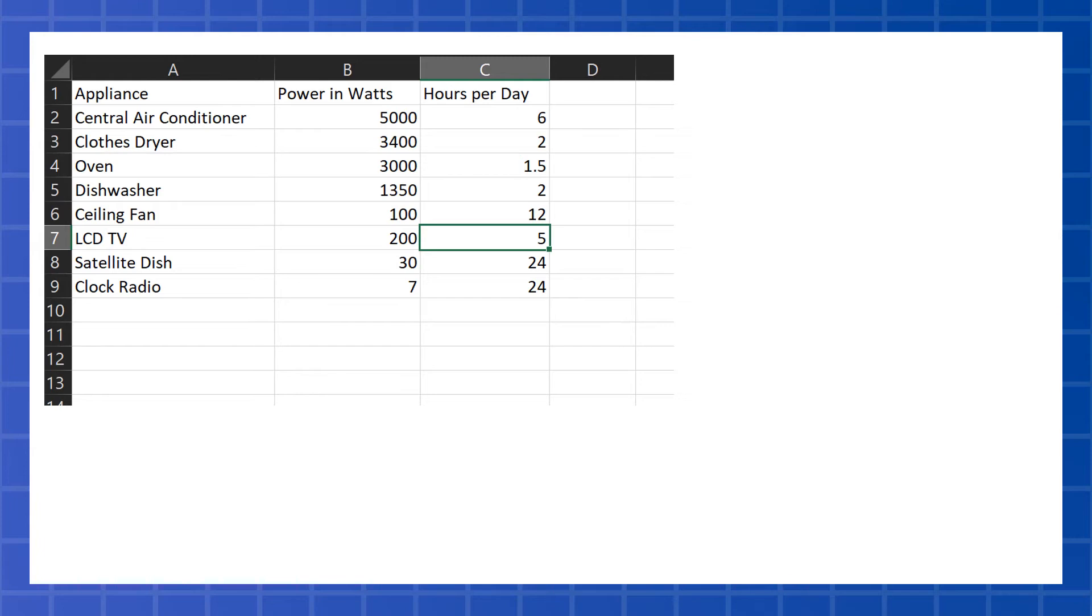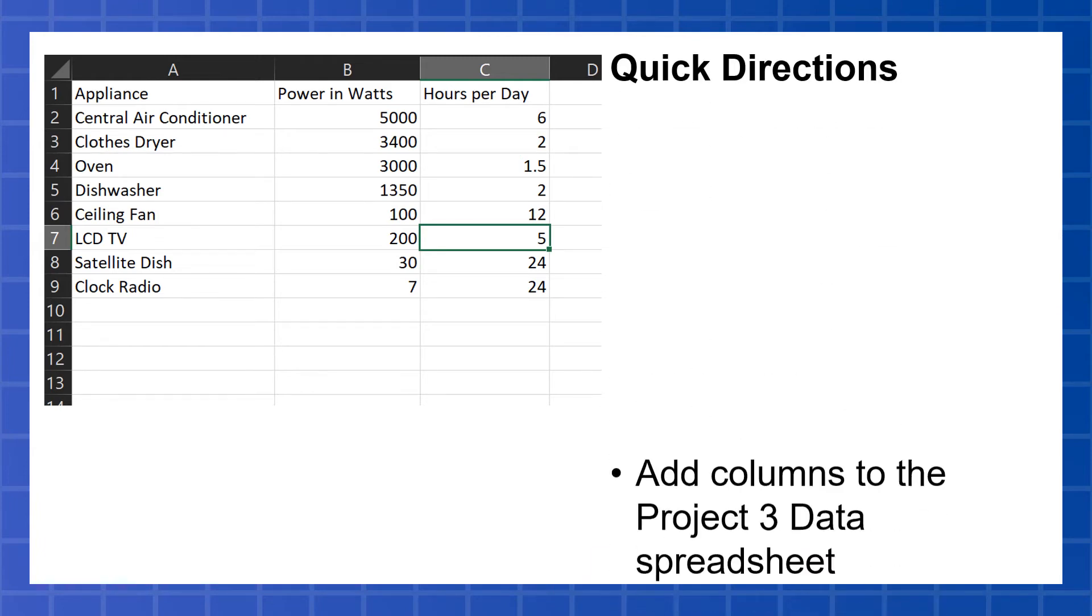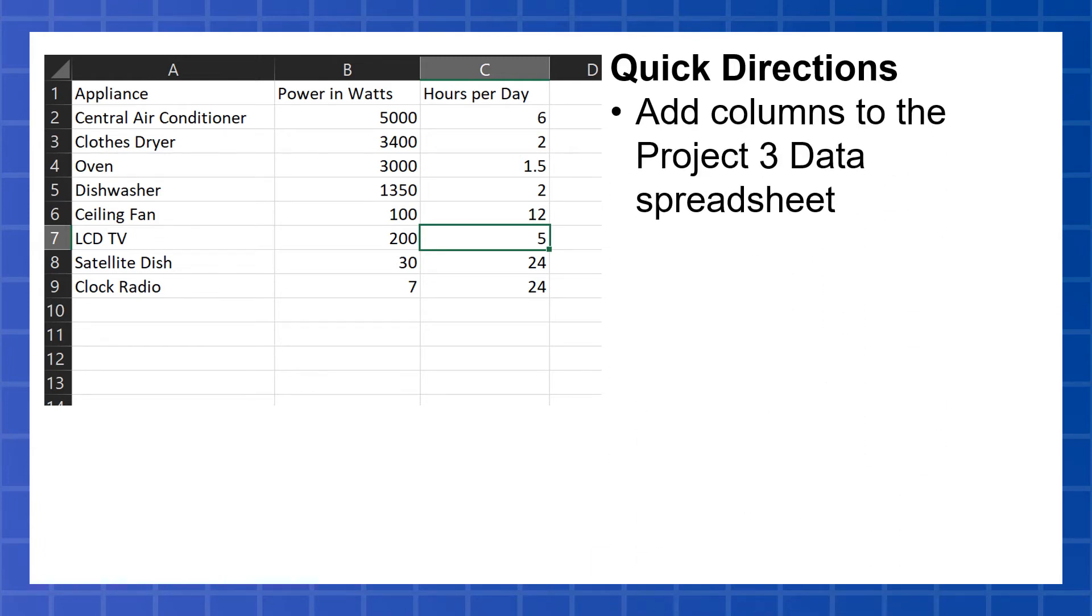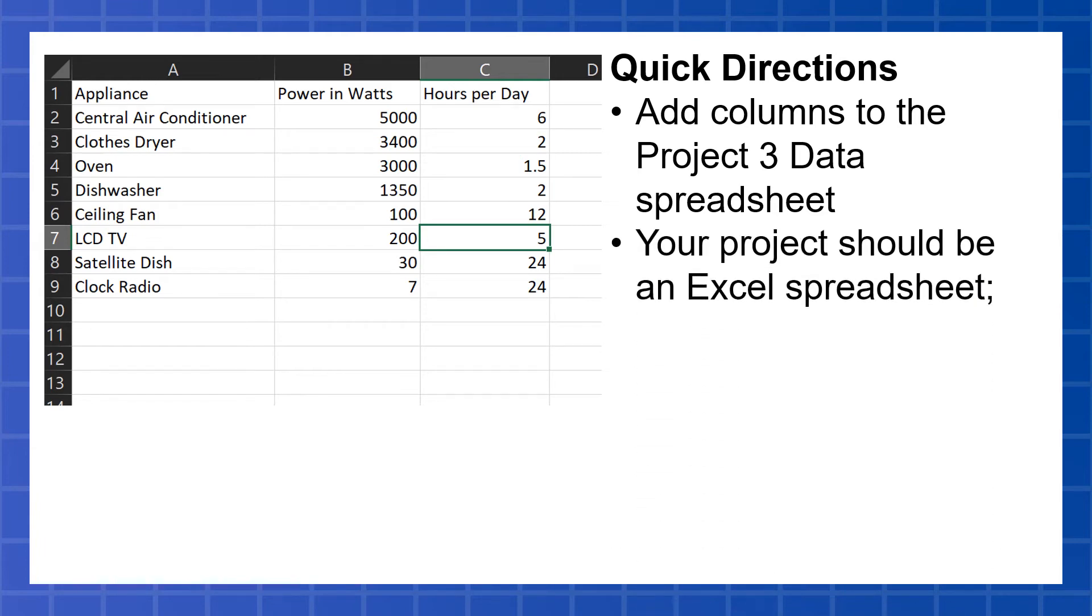So what we're going to do in this project is add columns to that Excel spreadsheet, that Project 3 data spreadsheet. Right now, it just has a column for appliance, power and watts, and hours per day. Then you're going to add columns, and your project should be in the Excel spreadsheet.